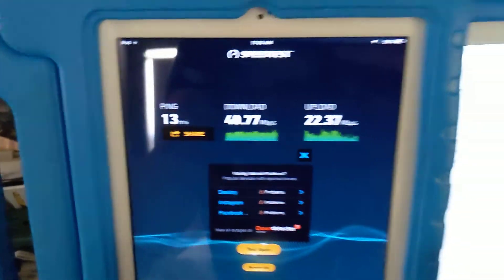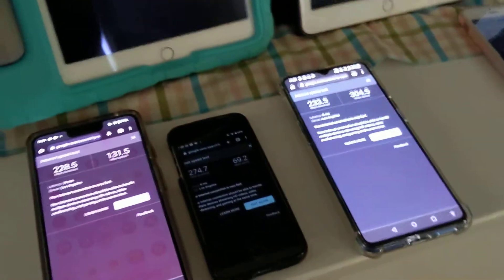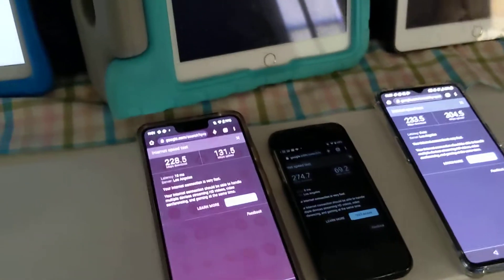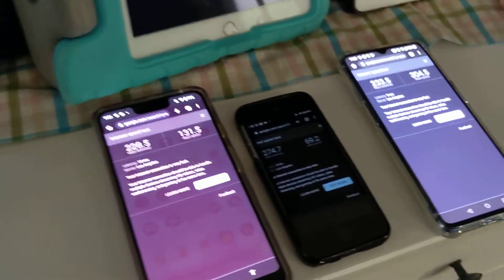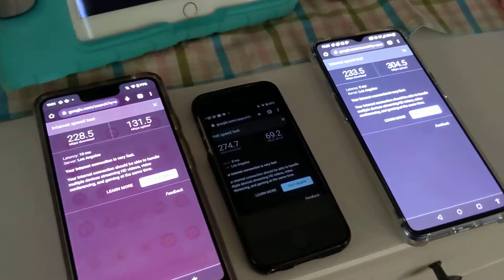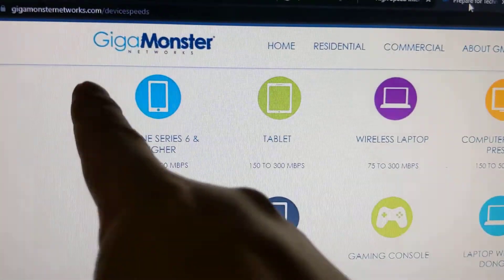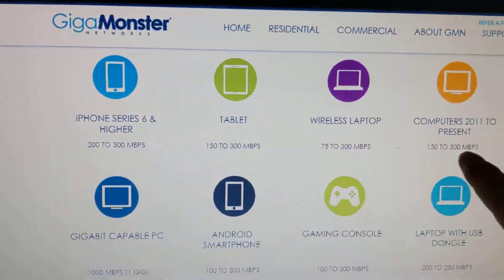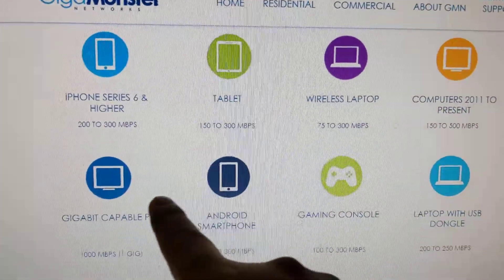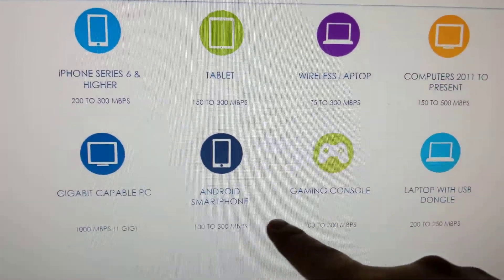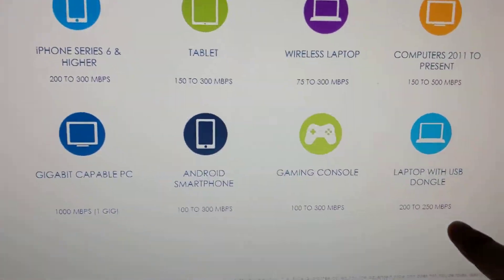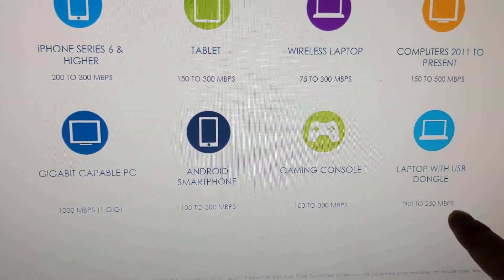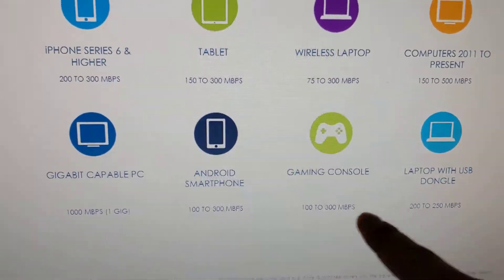So ASUS router, and I think it falls in line with what Gigamonster is saying. On Gigamonster's website they have these suggested internet speeds. You can see that they never list 1000 megabits.